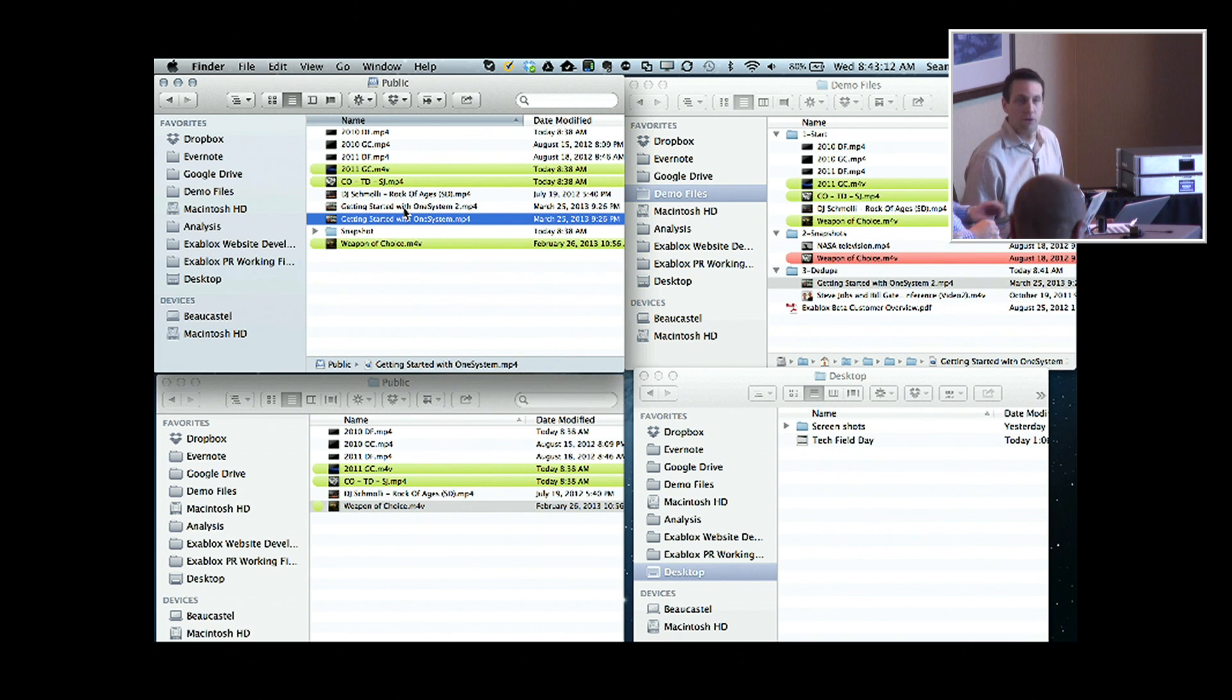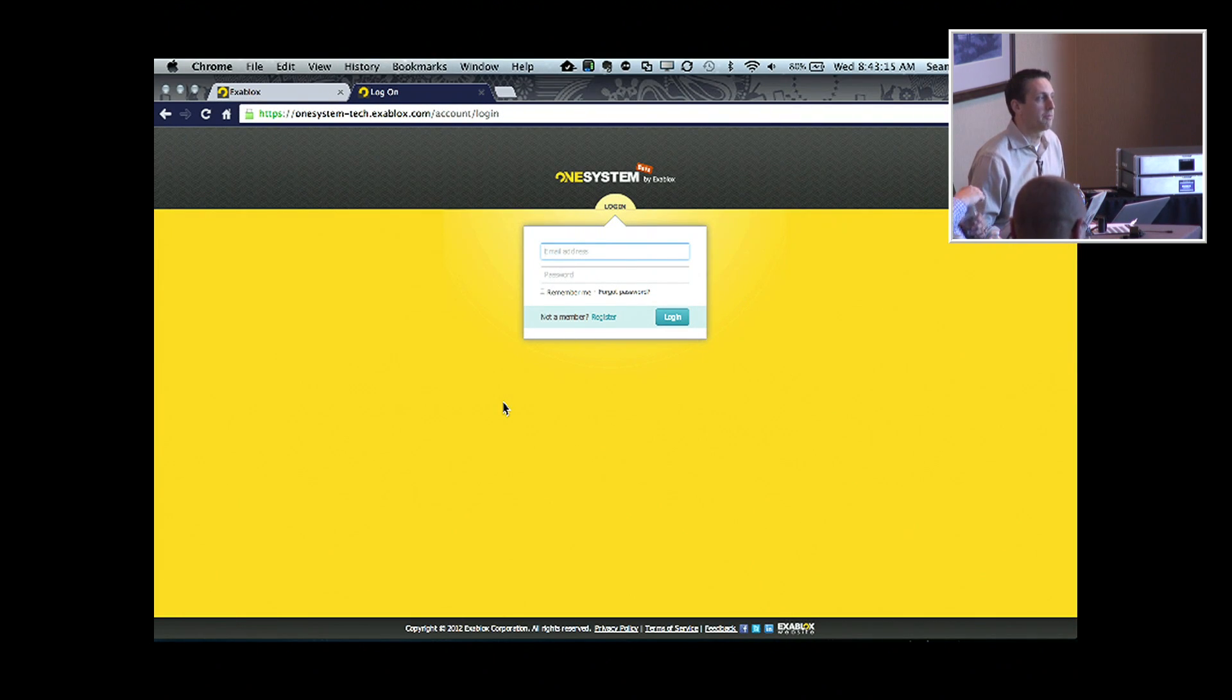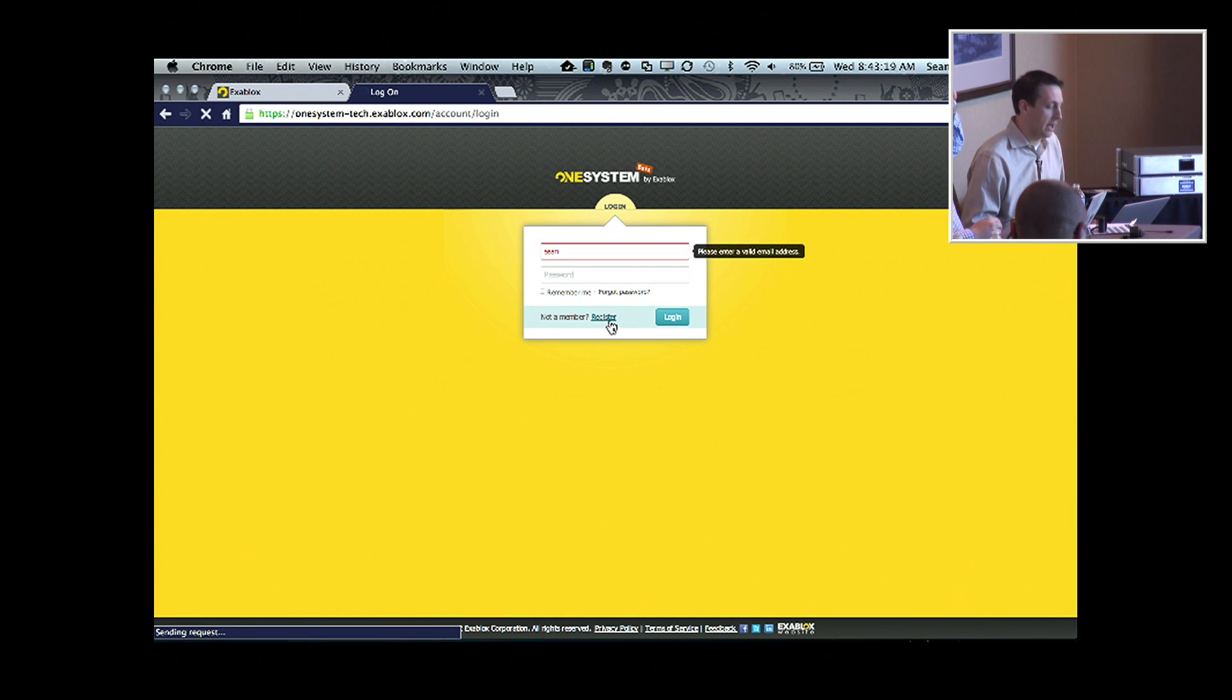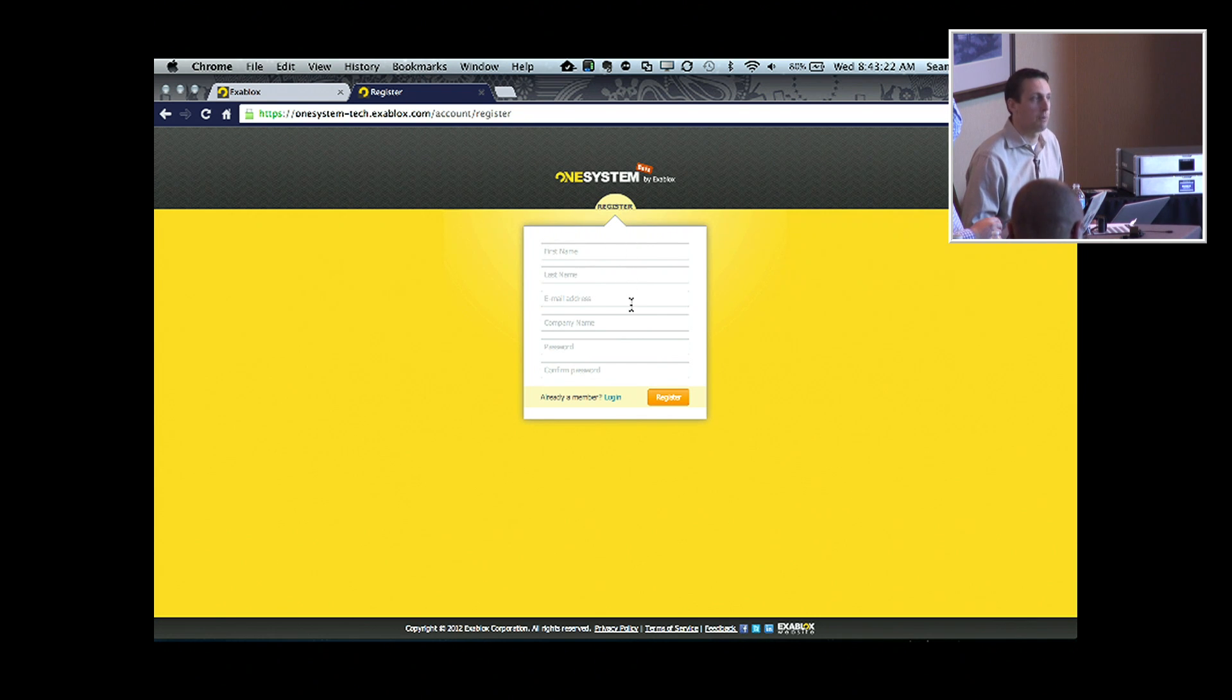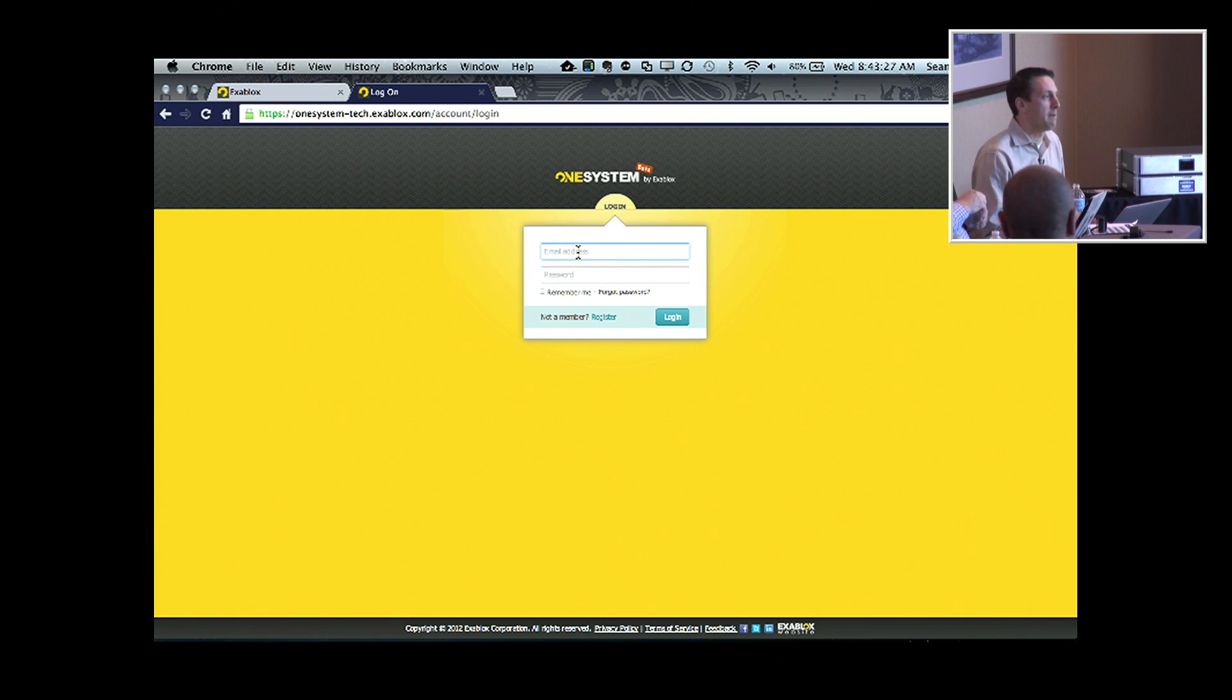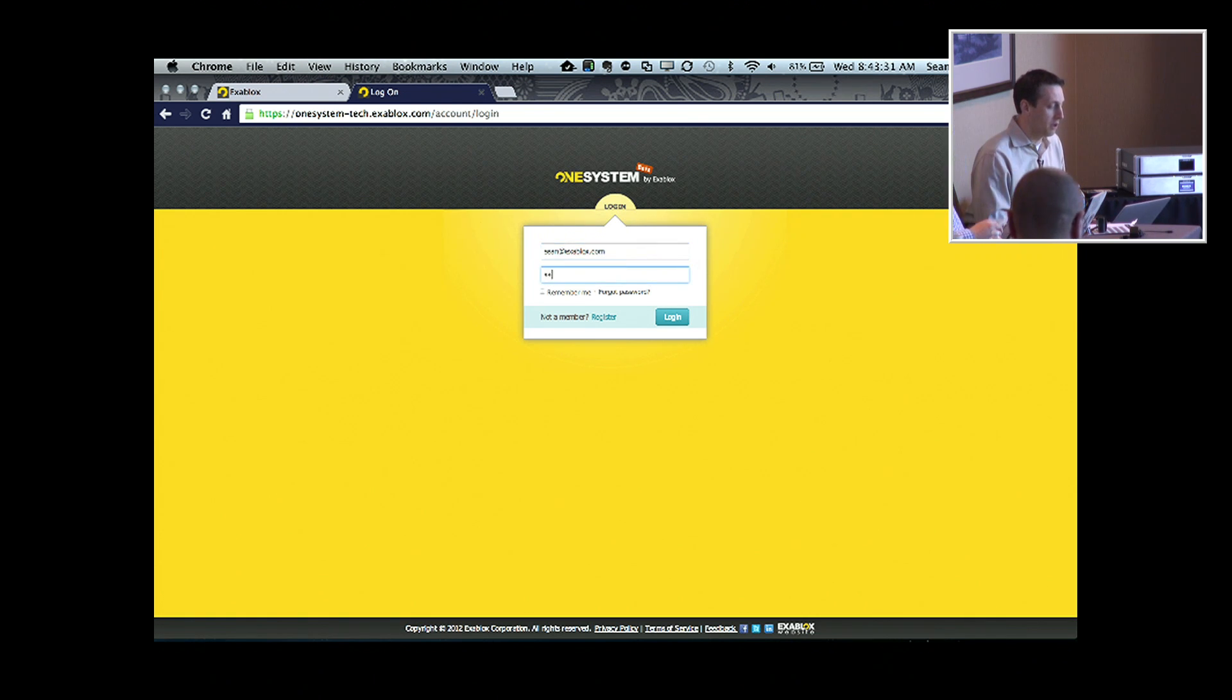Now, all that was done without ever registering an account with one system. So what I did already is I just created an account for myself, just username, company name, and password. And then I get a confirmation email. Once I click on that email, my account is now activated. So I can actually log into one system.